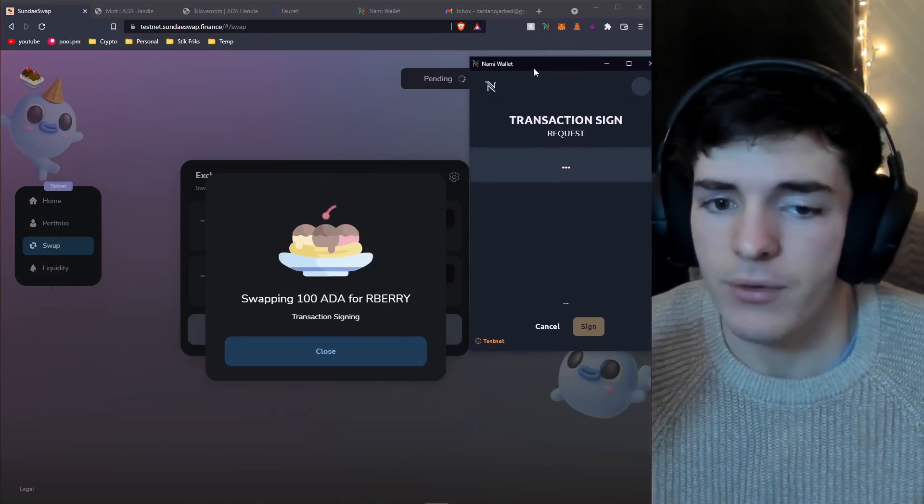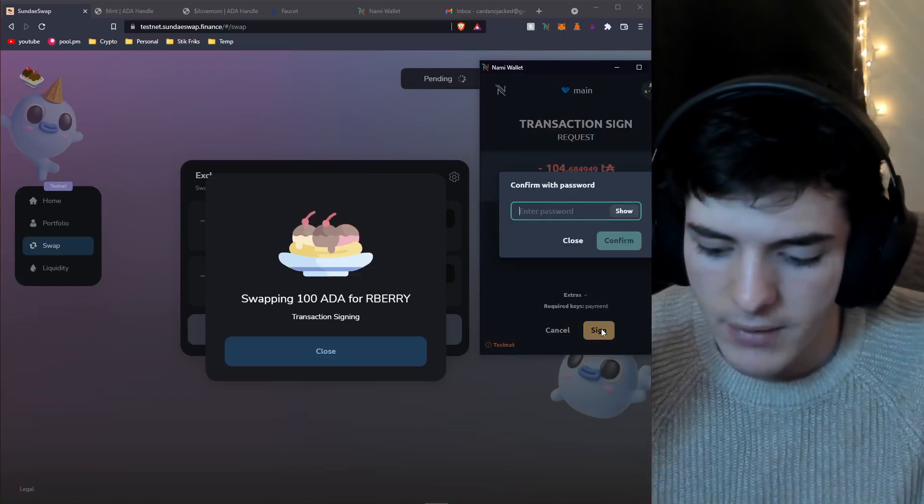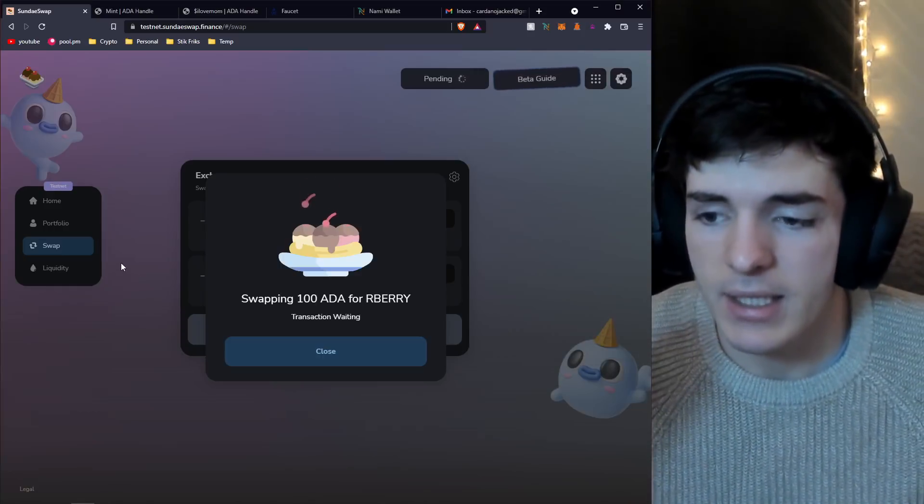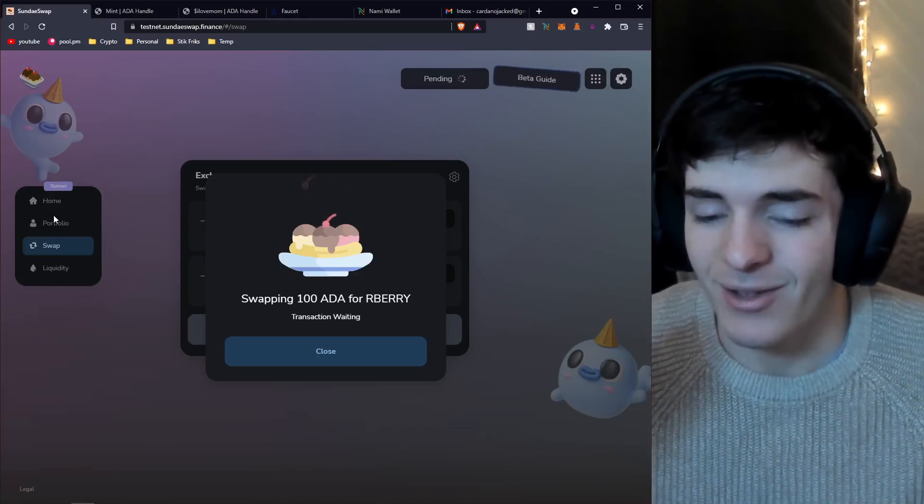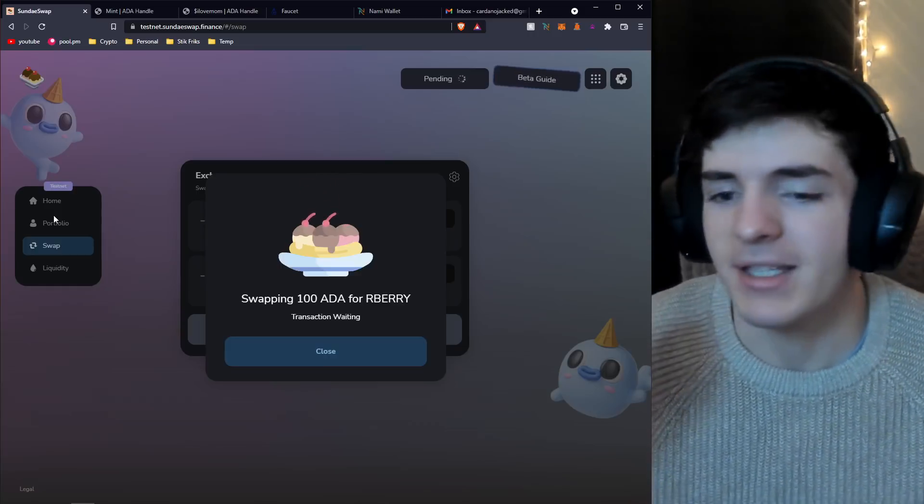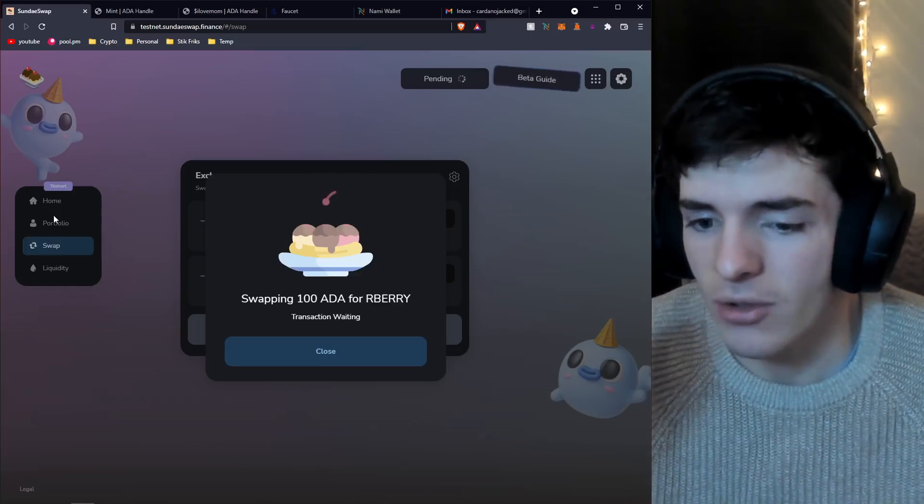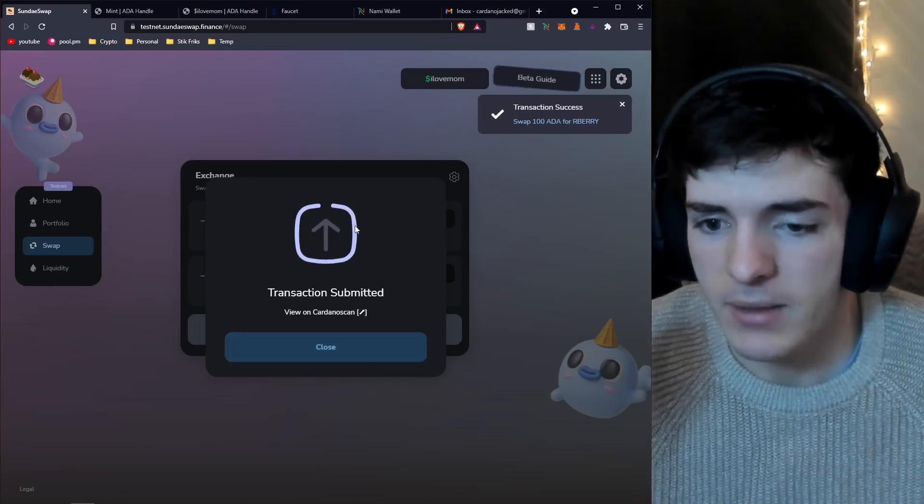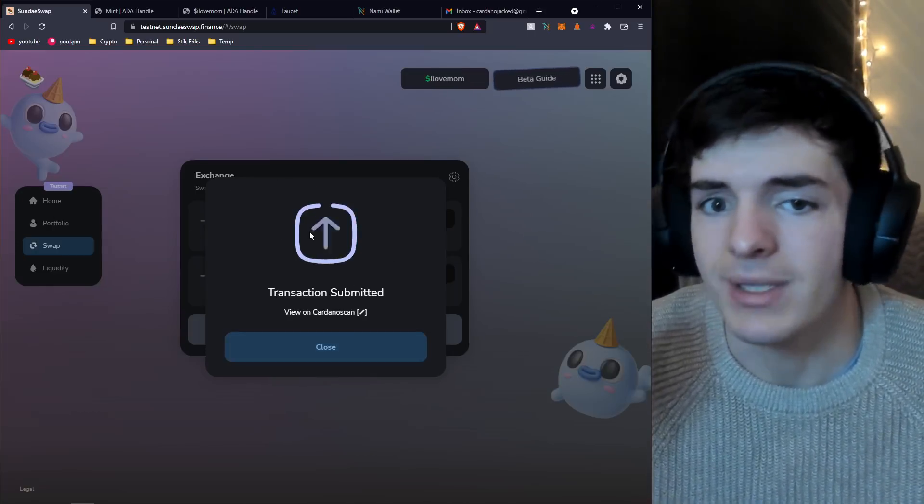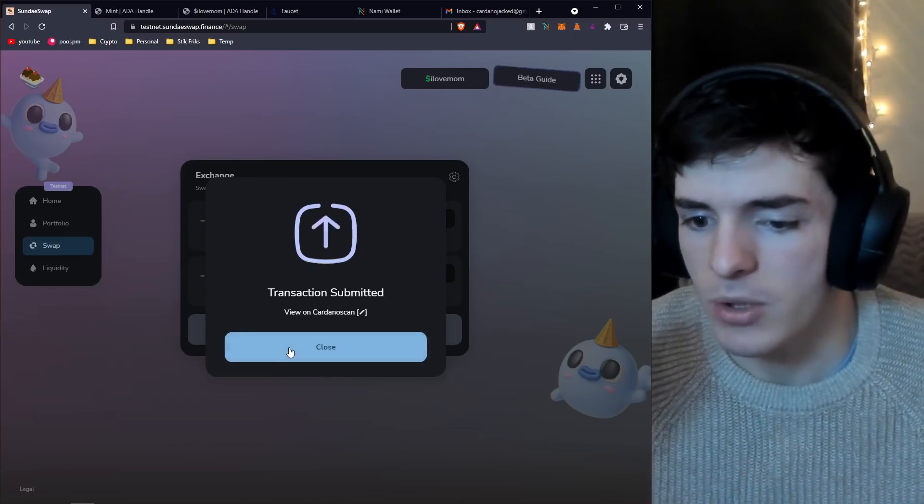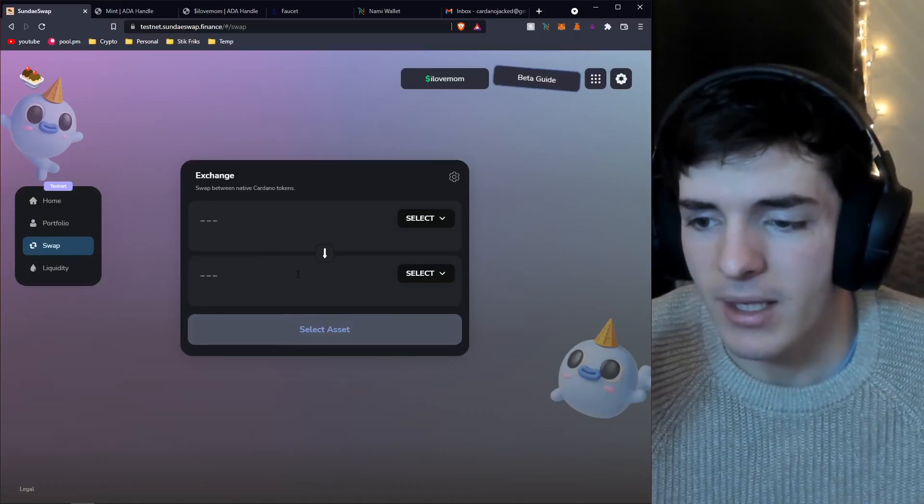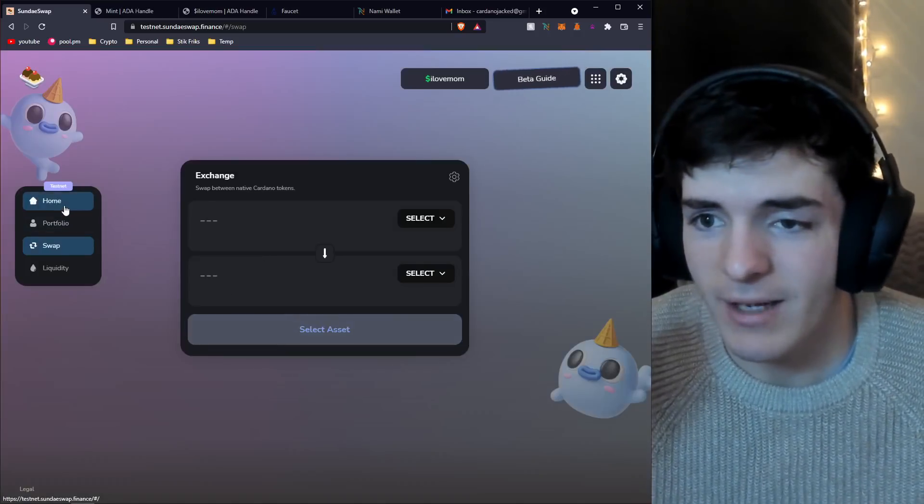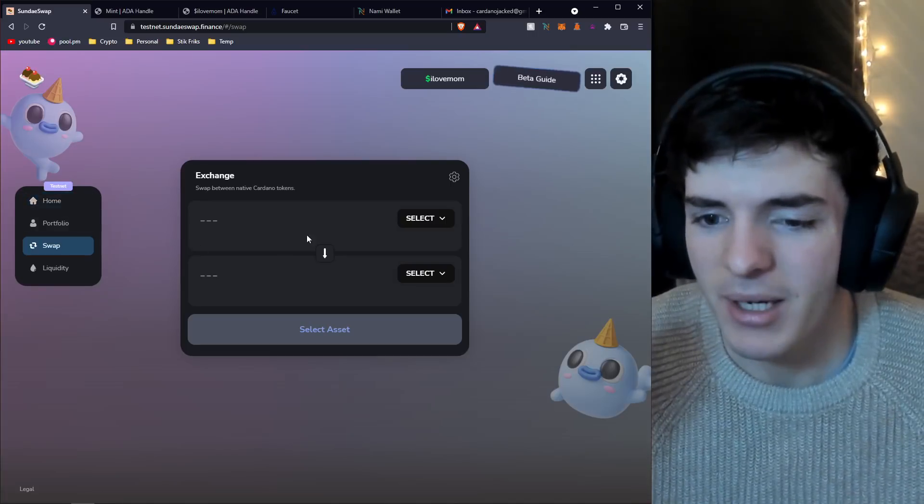I'd highly recommend you sign a few transactions, make a few swaps, test it around. Even if you want, provide some liquidity and see what it's like to actually use a DEX on Cardano. It's definitely a different experience. It's a lot more clean, a lot more smooth in my opinion.